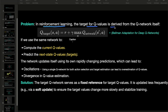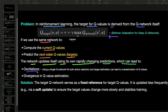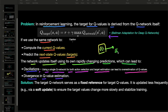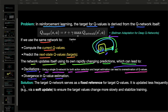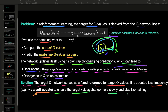In reinforcement learning, the target Q value is derived from the Q network itself via the Bellman equation. If we use only one network, we would use the same network to compute both current Q values and next-state Q values. The network then updates itself using its own rapidly changing predictions, which can lead to oscillations and divergence in Q value estimation, and overestimation of Q values. The solution is the target Q network, which serves as a fixed reference and updates less frequently via soft update to ensure target values change slowly and stabilize training.